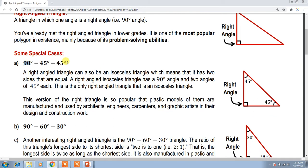Here is a special case of a right-angled triangle which has a 90-degree angle and the other two angles are 45 degrees and 45 degrees.